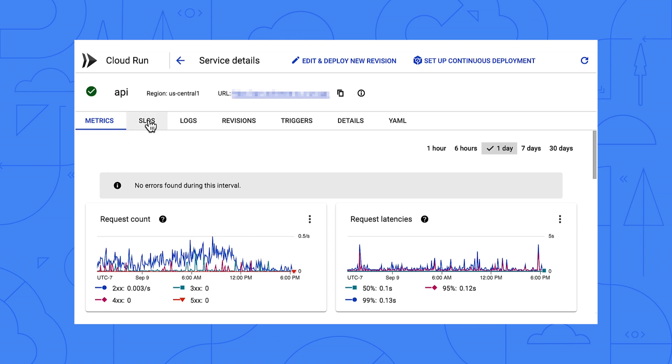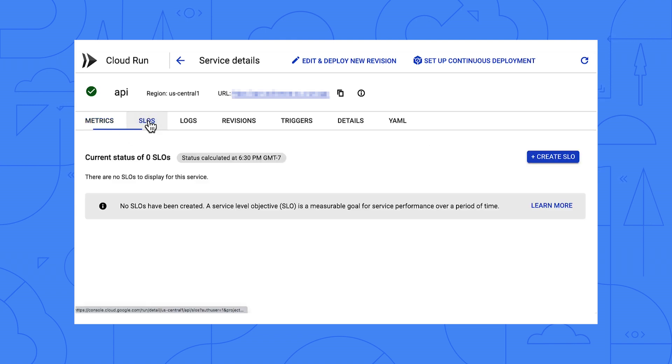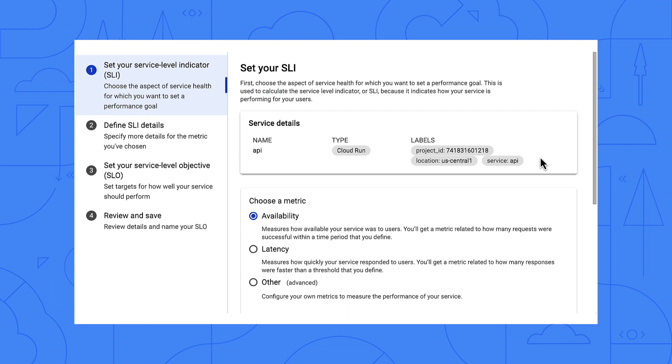Here is the new SLO tab. Let's click it. There are no service level objectives here yet, so let's create one.